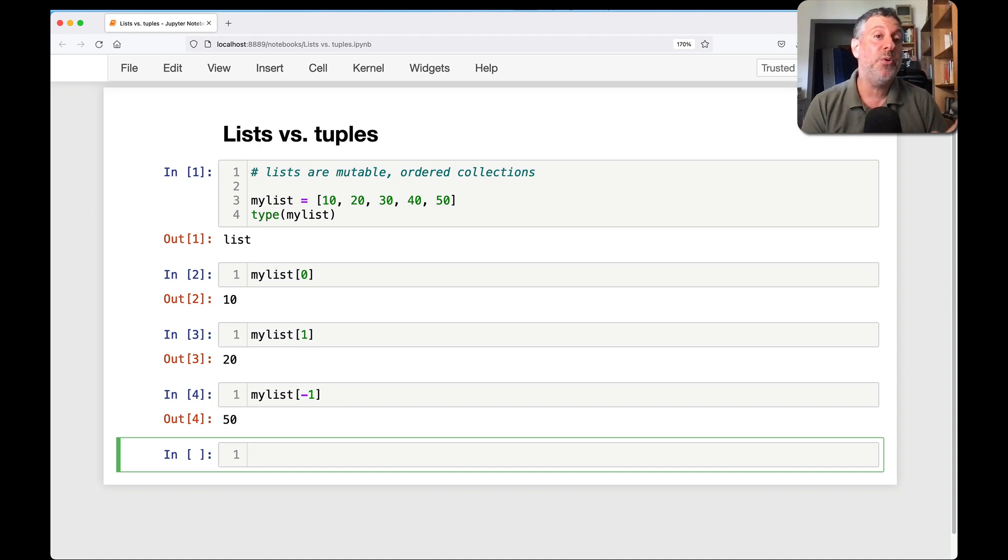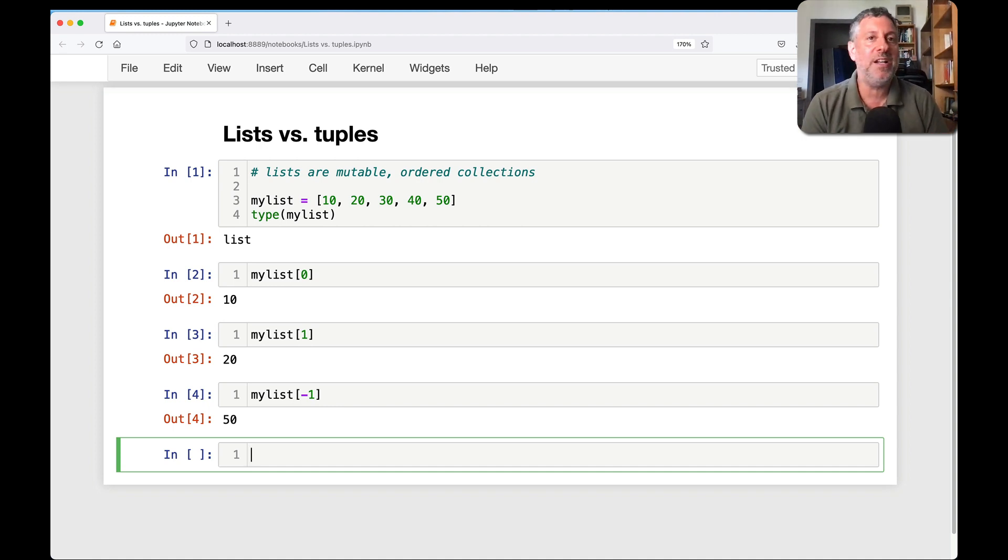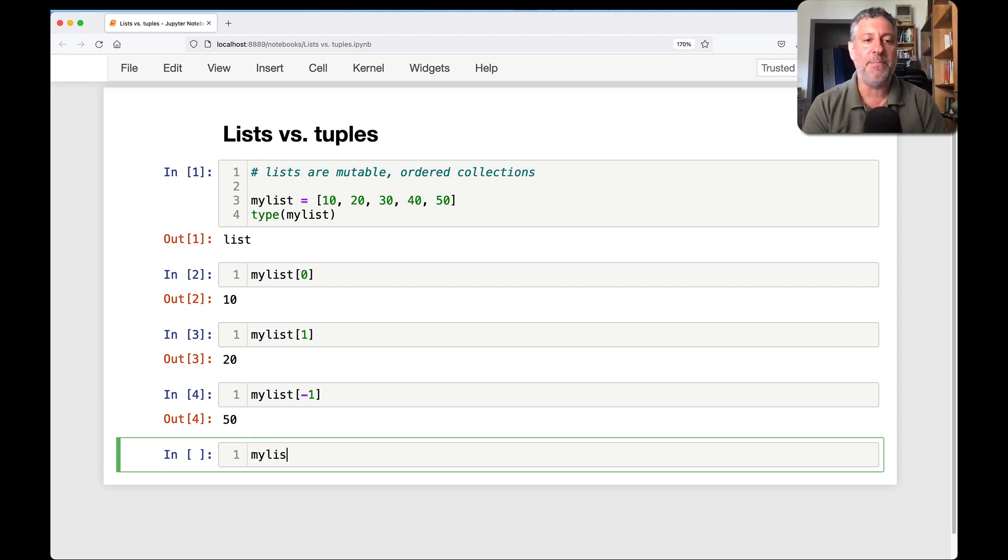And I can say my list of zero, and my list of one, and my list of minus one, all that other good stuff that we know we can do with a list. So this shows that it's a collection.